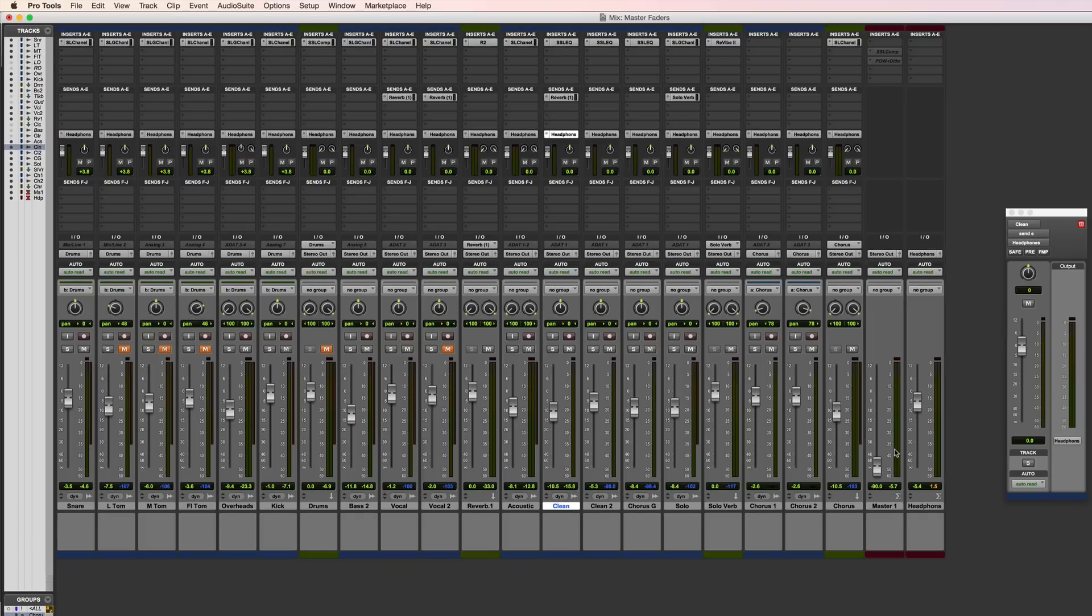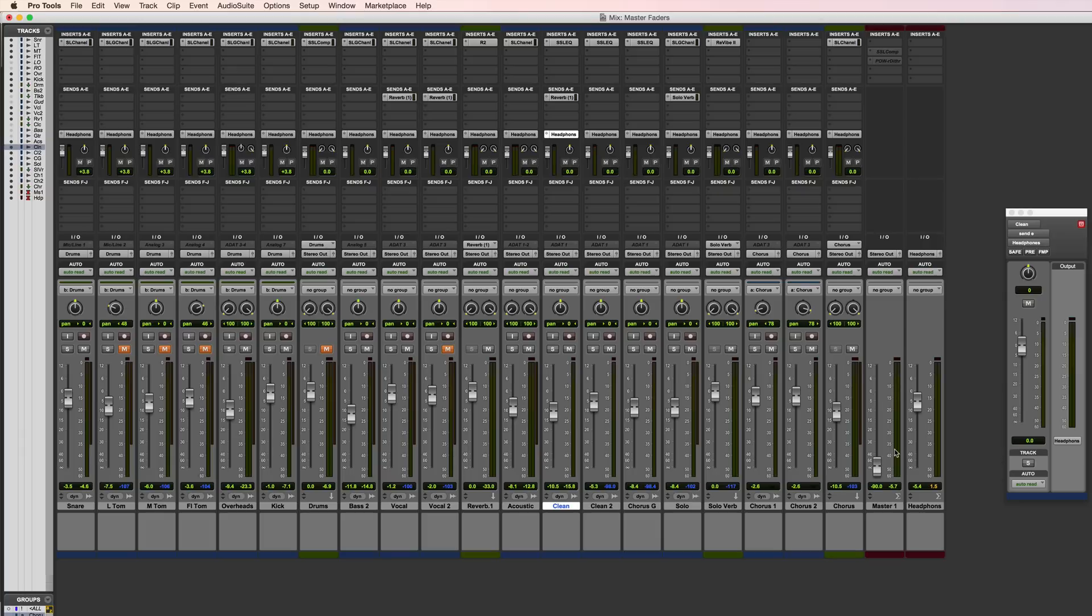If you want to get really unnecessarily technical with what a master fader actually does, it's basically adjusting the 32-bit floating point value in the 64-bit summing mixer by adjusting the exponent and leaving the mantissa in place. On that note I think it's probably best we leave it there. That's an overview of master faders. I'll see you next time.